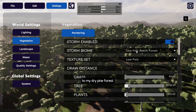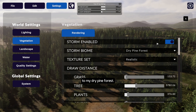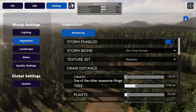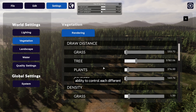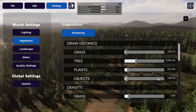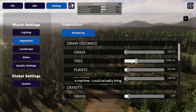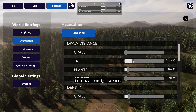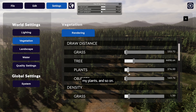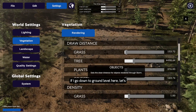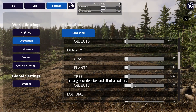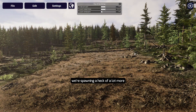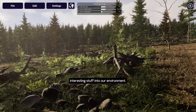Let's go back to my dry pine forest — I quite like this. One of the other awesome things with Storm is the ability to control each different facet of the environment at runtime. If I didn't have as powerful a machine, I could bring my tree distances right back in or push them right back out. I can change my grass, my plants, and so on. Going down to ground level, let's change our density — and all of a sudden we're spawning a lot more interesting stuff into our environment.